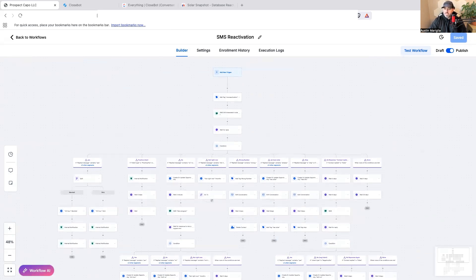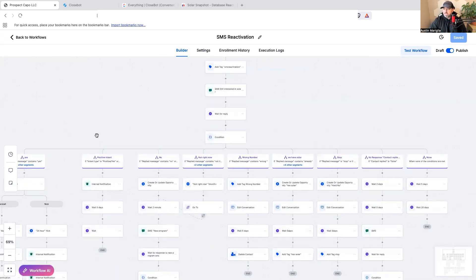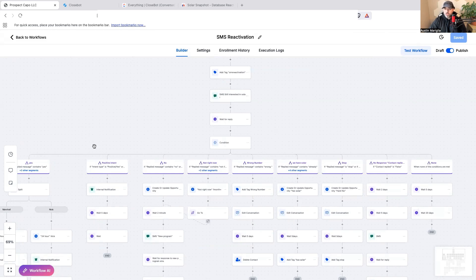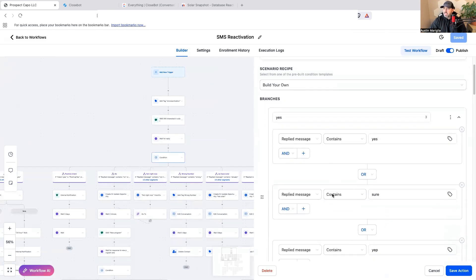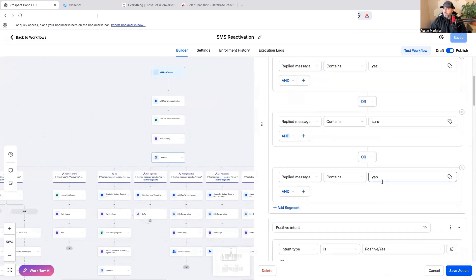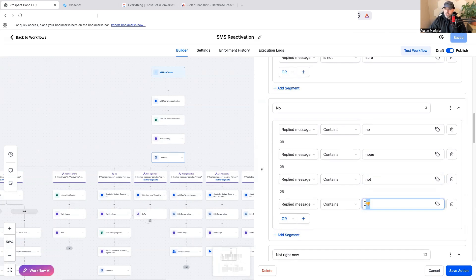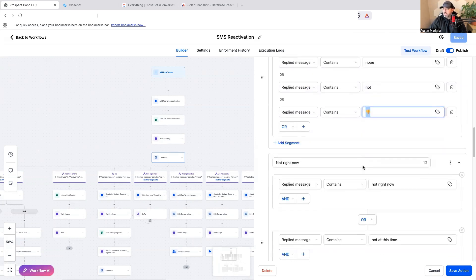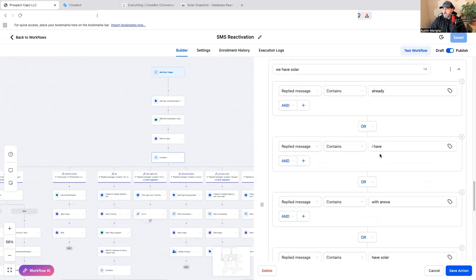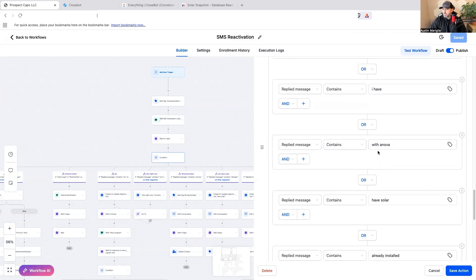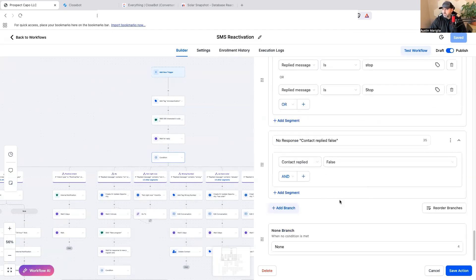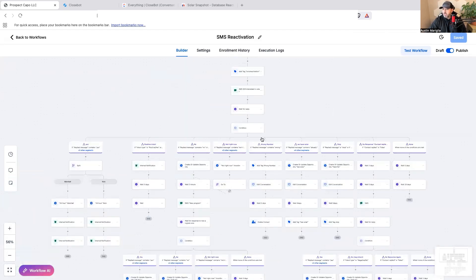Where I wanted AI to step in was in the conditions. As I sent thousands of messages through this workflow, I would have to manually add conditions based on how people responded. If someone said 'yes,' 'sure,' or 'yep,' positive intent didn't work well. I started getting thumbs down emojis, so I built conditions for: 'no,' 'nope,' 'not right now,' 'wrong number,' 'already have solar,' 'stop,' and 'contact reply false.'